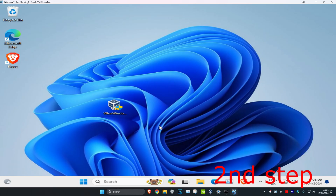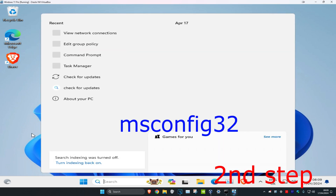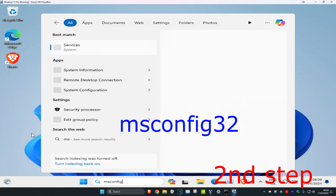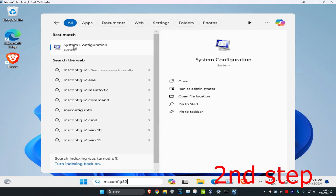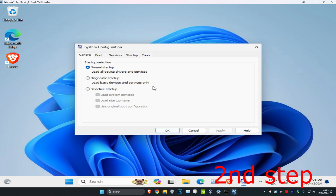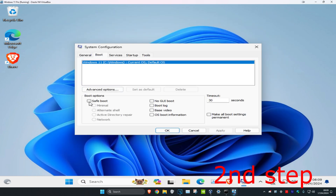Once both scans have completed, head over to Search and type in msconfig32, which brings up System Configuration. Click on it, then go to the Boot tab, check Safe Boot, and click OK.